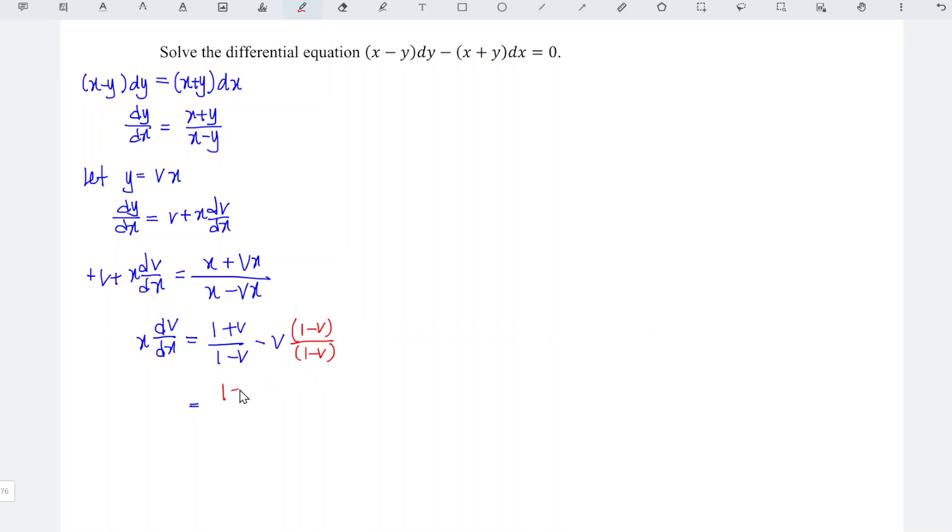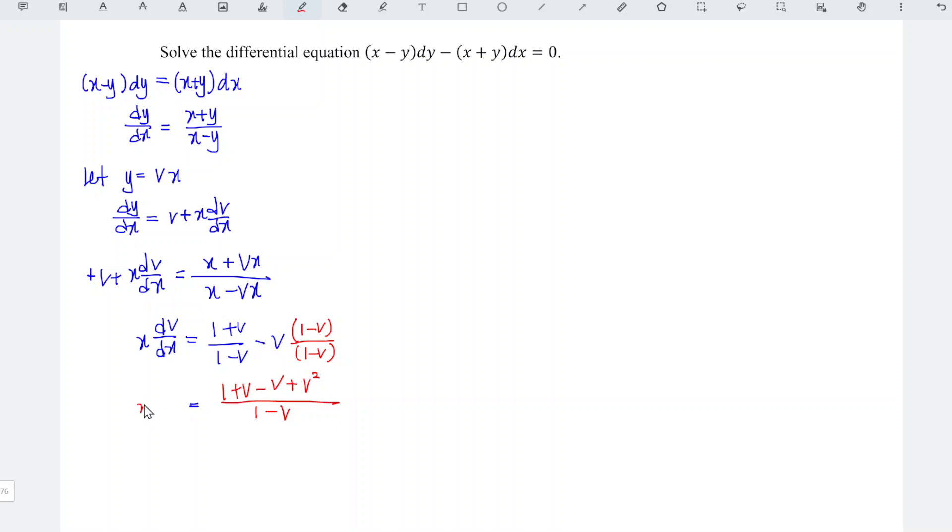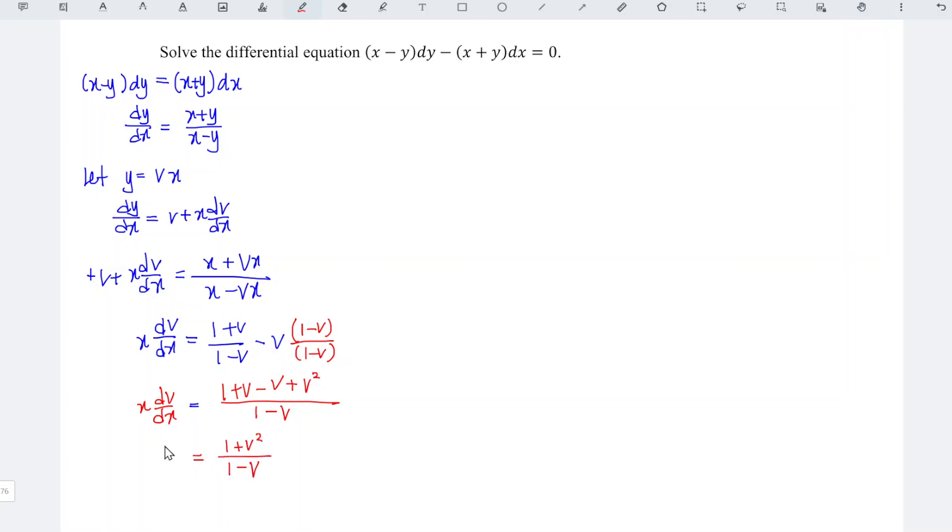So we have 1 plus v minus v times 1, which simplifies to x dv/dx on the left hand side. Simplify the right hand side again, so plus v minus v cancels, leaving 1 plus v squared divided by 1 minus v.